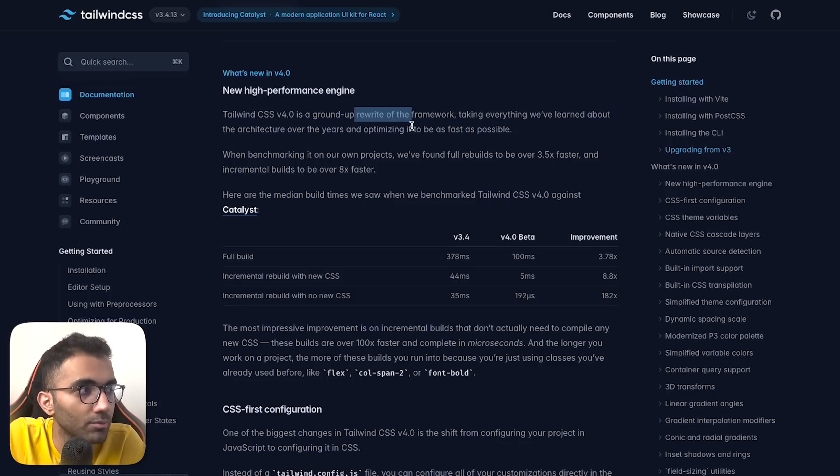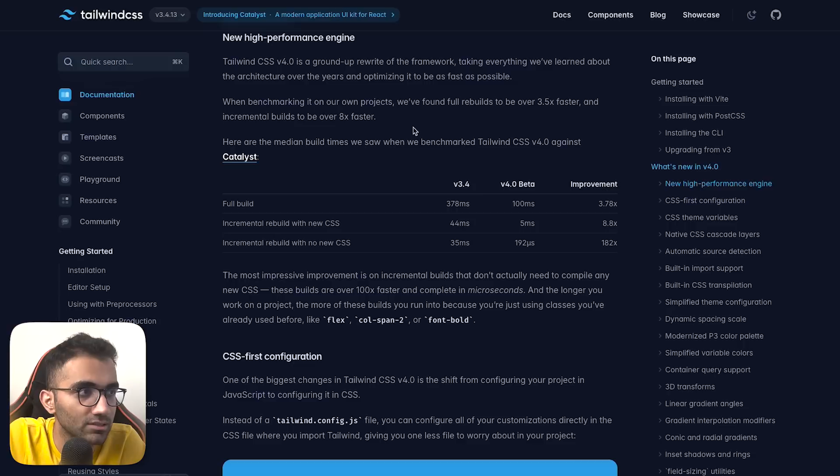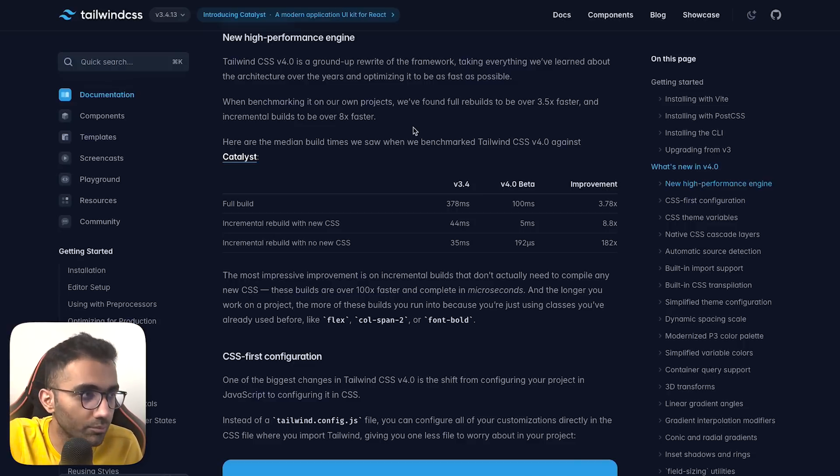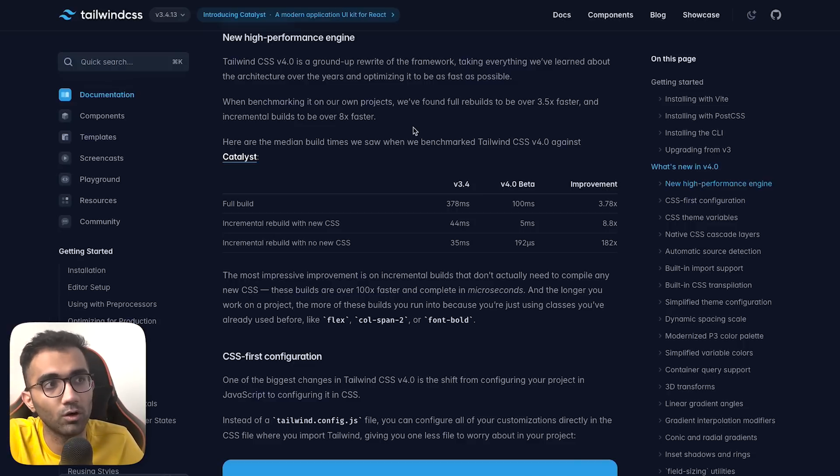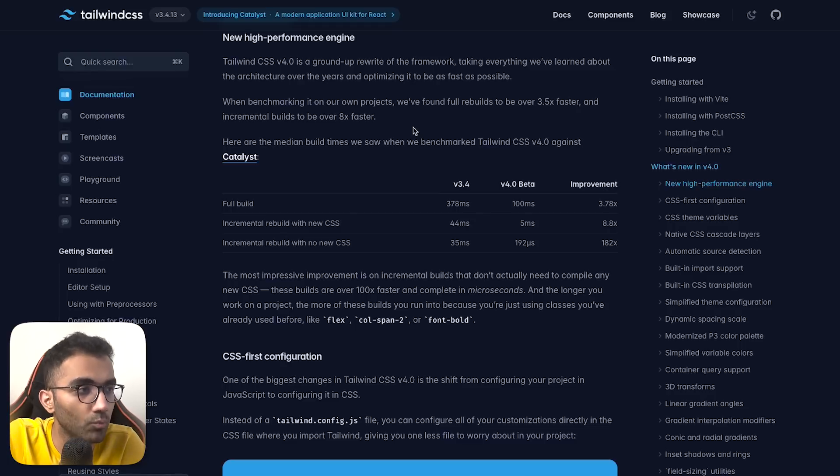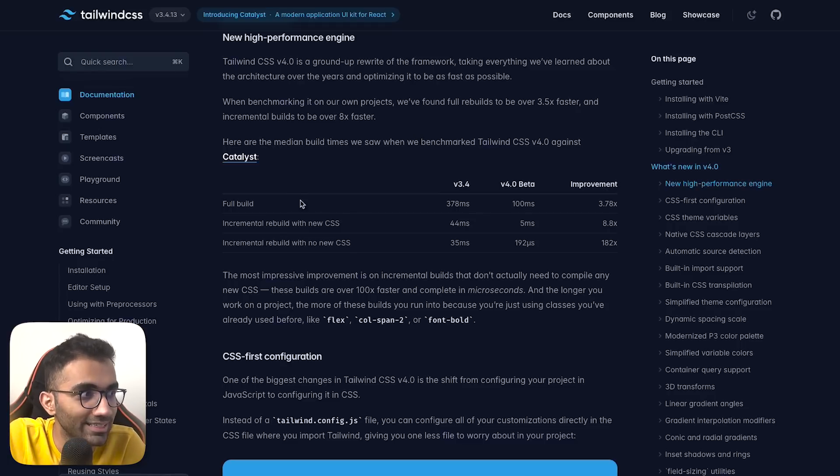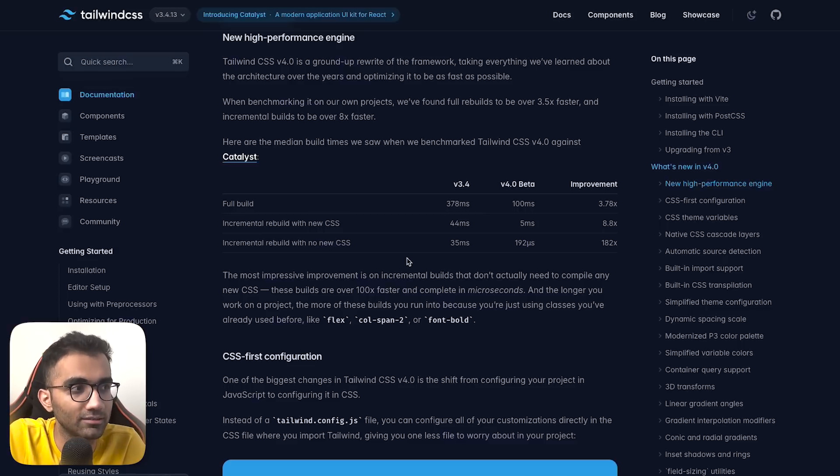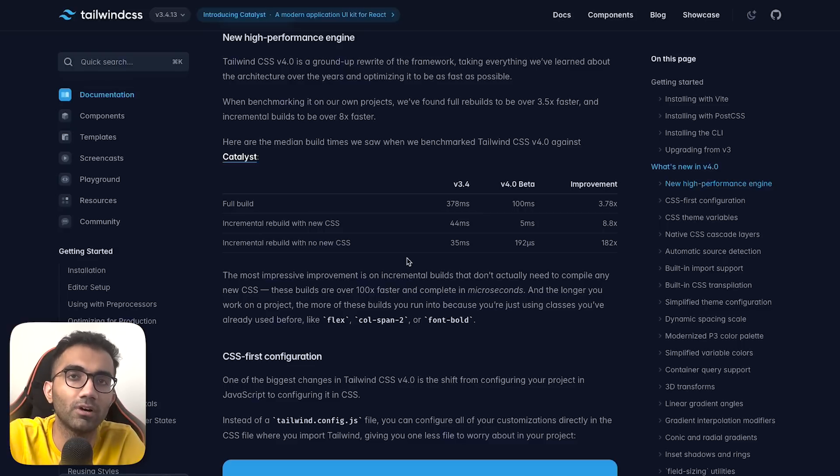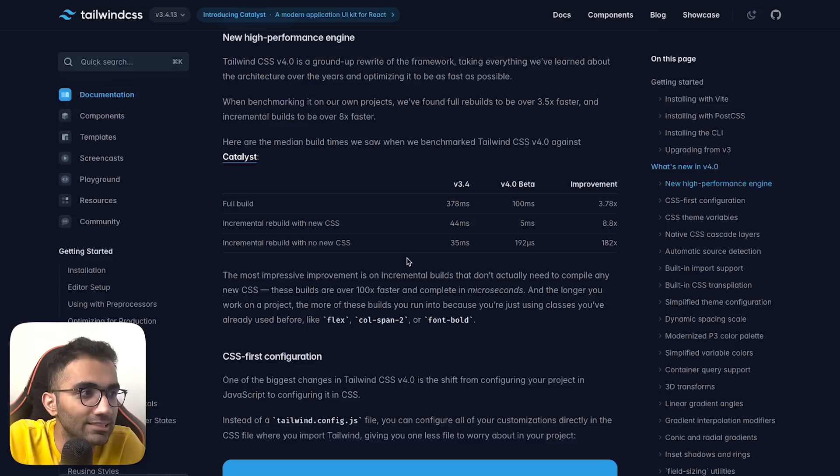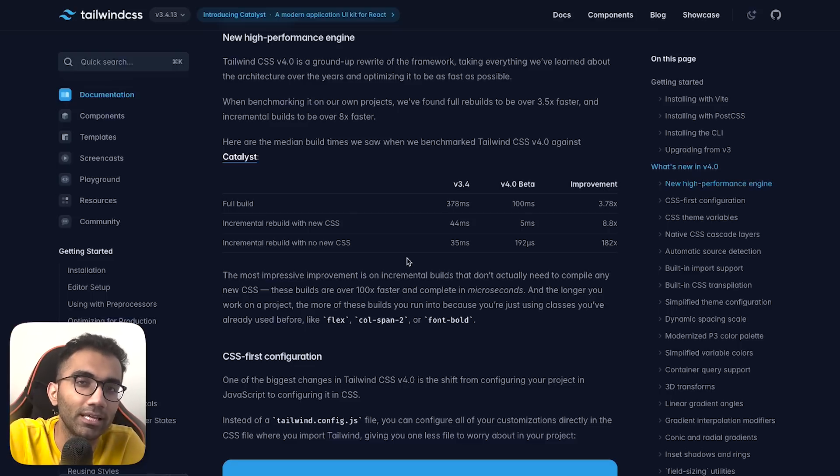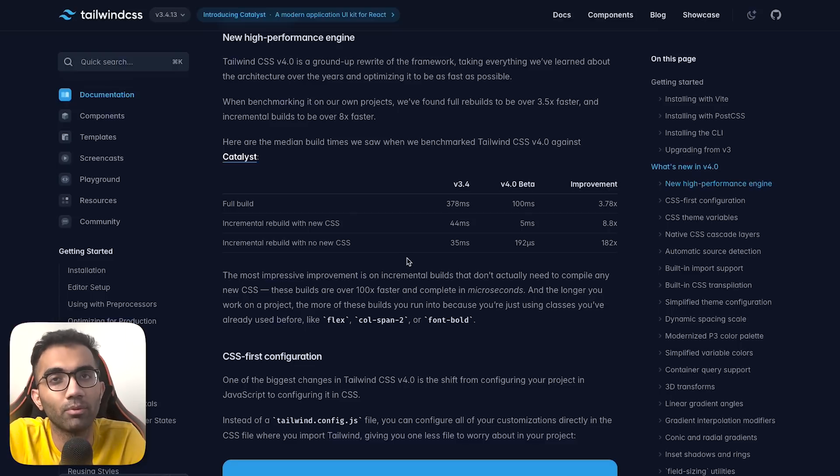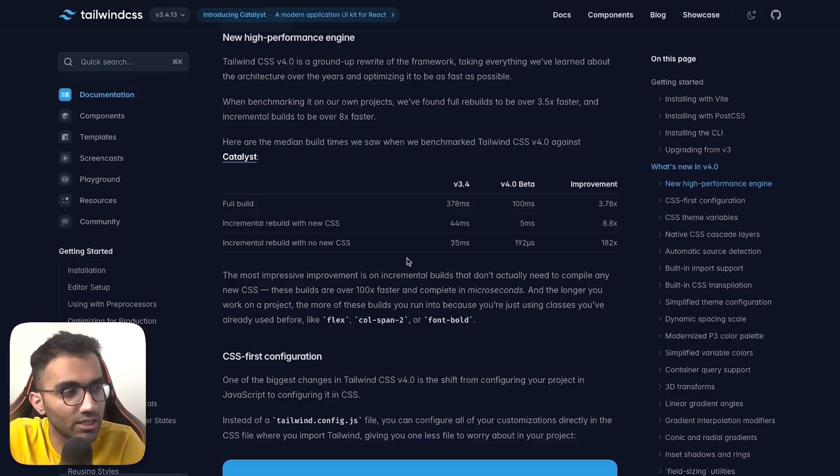Tailwind CSS v4 is a ground-up rewrite of the framework, taking everything learned about architecture and optimizing it to be as fast as possible. This is something you'd 100% want when working with a huge frontend monorepo, because these times mean a lot when things are refreshing faster and working snappier.